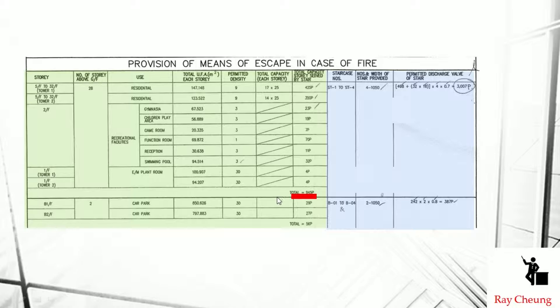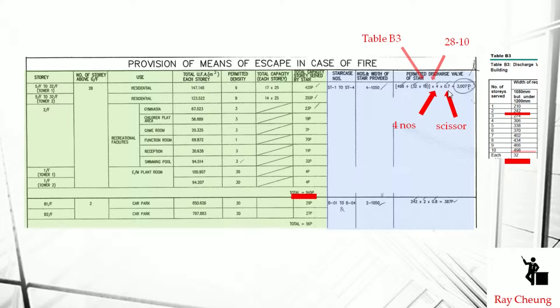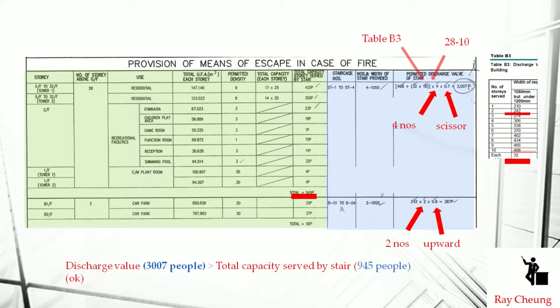The final step is checking the discharge value. For example, with a total capacity of 945 persons and four staircases each 1,050mm wide, using the formula and assuming more than 10 storeys with 498 persons per storey, each storey adds 32 to the discharge value. With four staircases and a scissor stair deduction, the total discharge value is 3,007. This means the four staircases are sufficient to serve the building population, satisfying the Code of Practice for Fire Safety in Buildings.